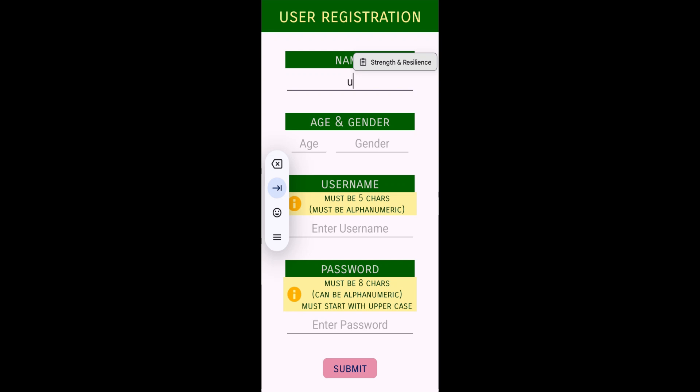For sign up, we have different fields. You can see we have name, age, gender, then username and password. We've set some conditions on username as well as password.